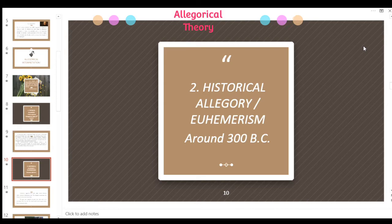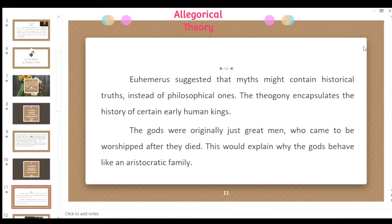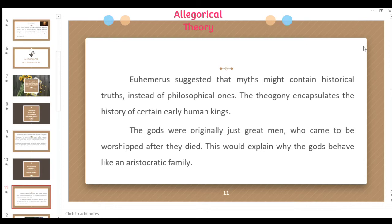The second variety is historical allegory, or Euhemerism, used around 300 BC. Euhemerus suggested that myths might contain historical truths instead of philosophical ones. The Theogony encapsulates the history of certain human kings. Rather than representing philosophical concepts, these myths explain the origins of the gods as representing the history of early human kings who died and were worshipped by their people.